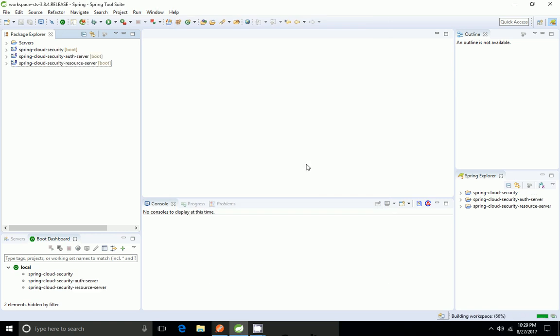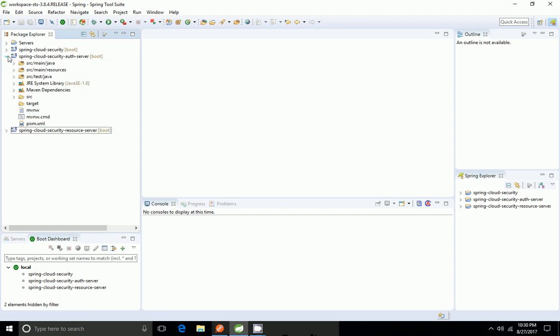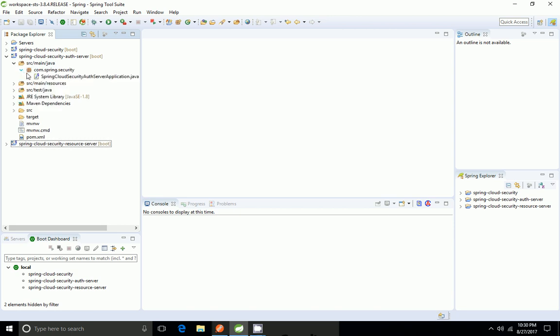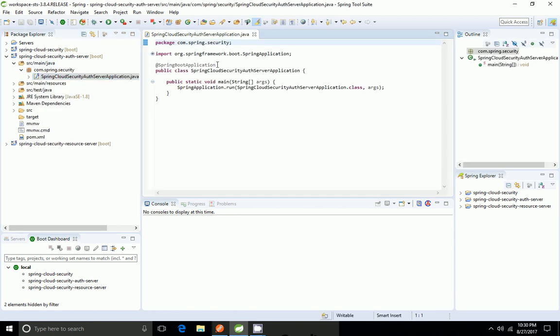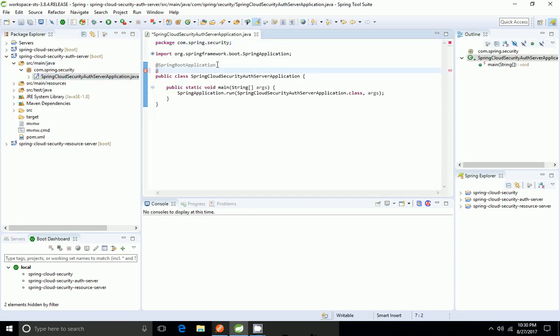To create an authentication server we need to do two things. First, we have to add the @EnableAuthorizationServer annotation to our Spring Boot main application. Then we have to add the client details in the application.properties file — like client ID, client secret, authorized grant type, and the scopes.